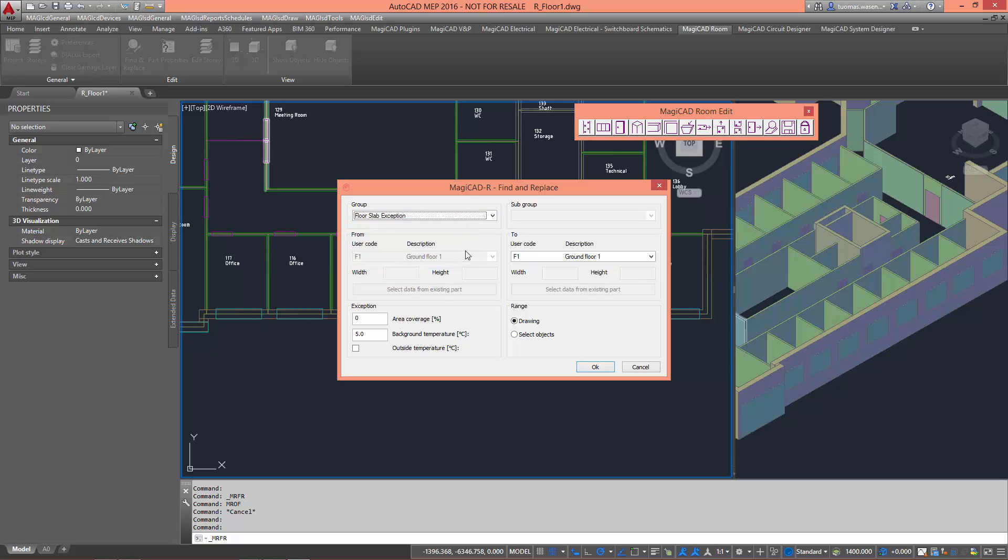When changing the roof and floor slab exceptions and wall exceptions, the options also include the possibility to take into account user-defined coverage area, background temperature, and outdoor temperature.